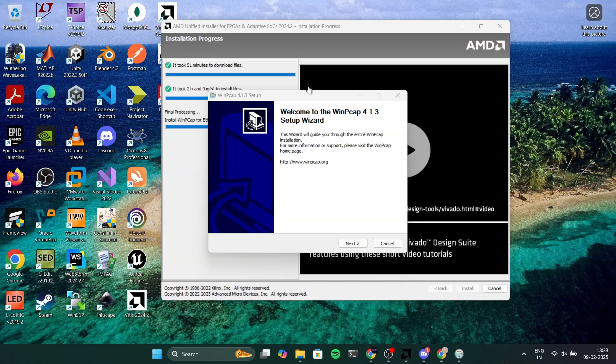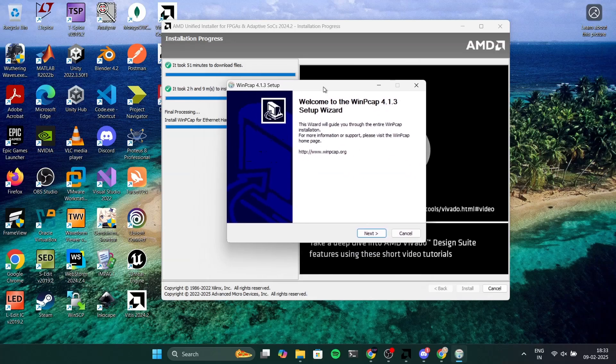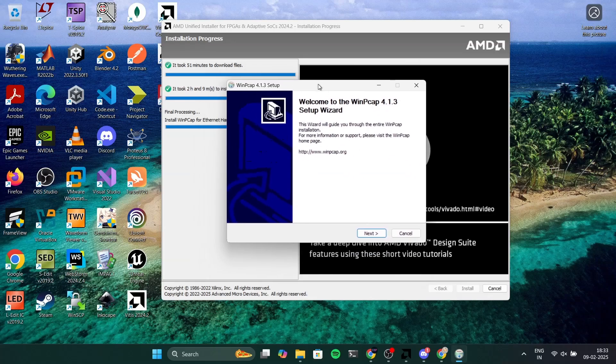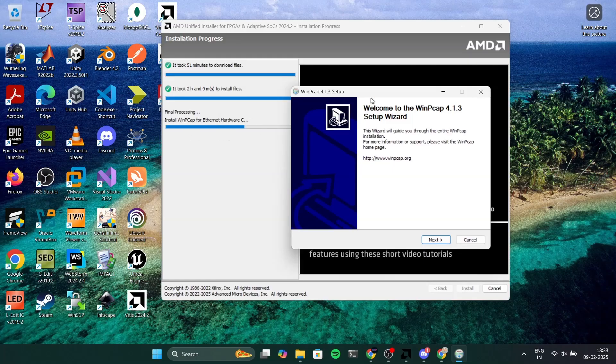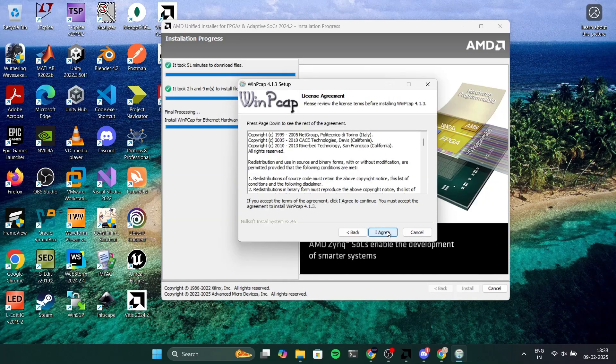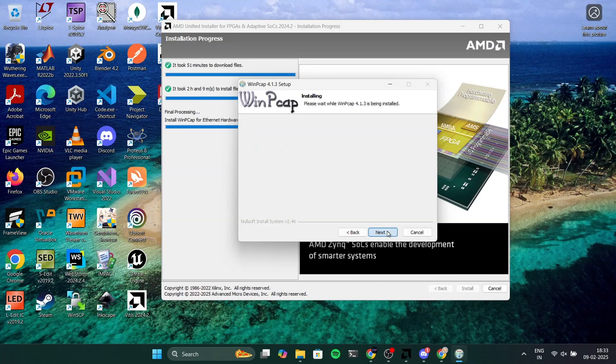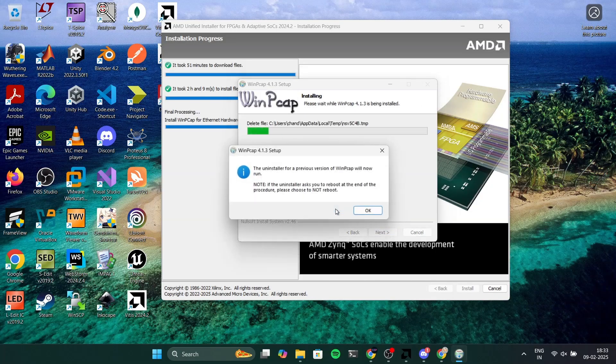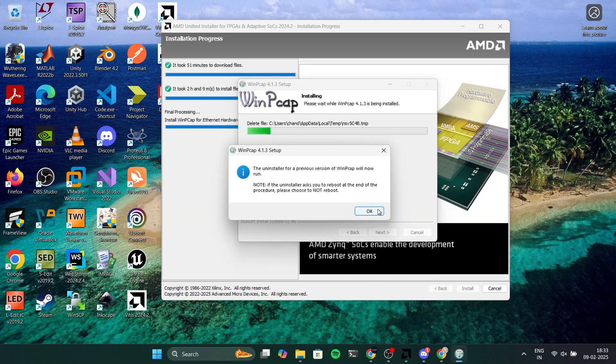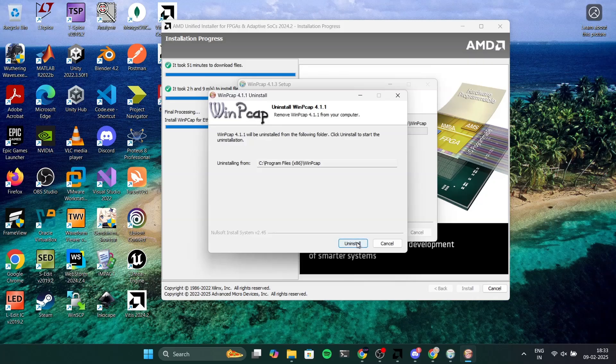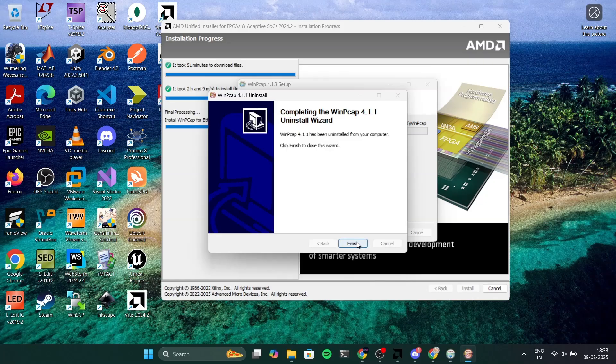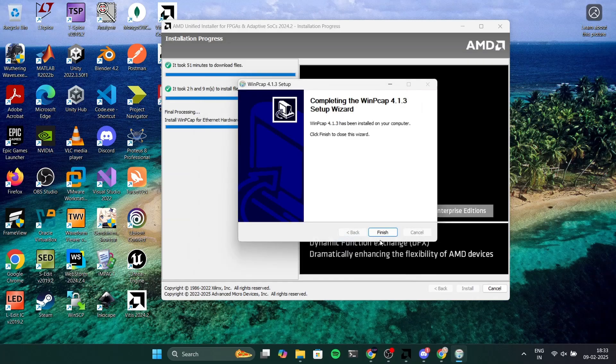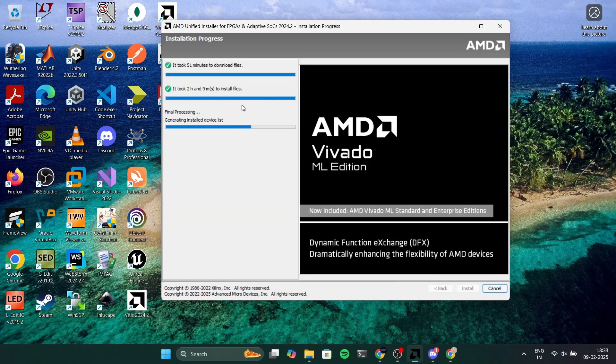In the final process you will get something like this to install WinPcap component. I will click on next and agree. I've already installed this previously so I'm going to uninstall the previously installed WinPcap. After uninstalling it will install it again and you can simply click finish and it will do the last few things.